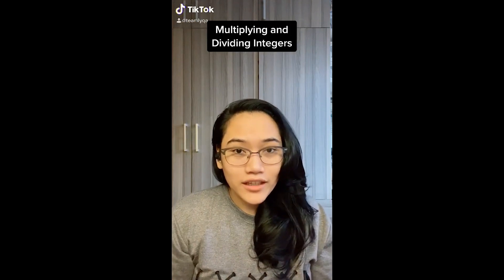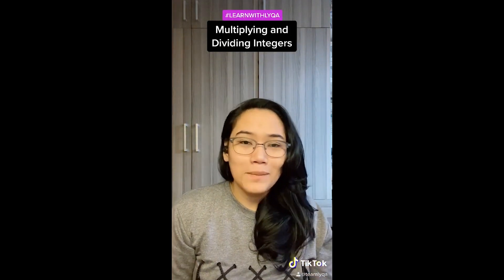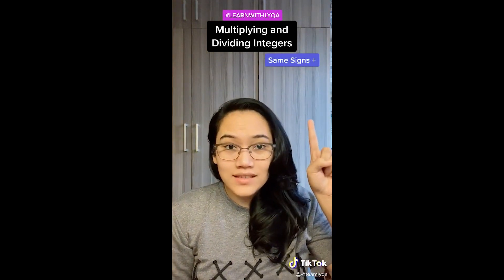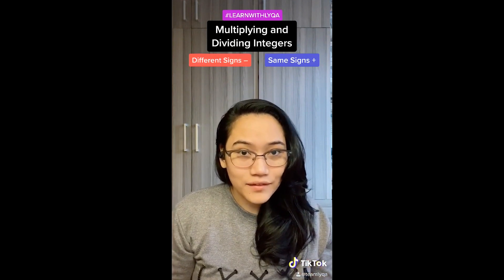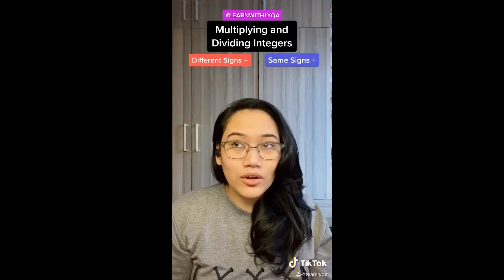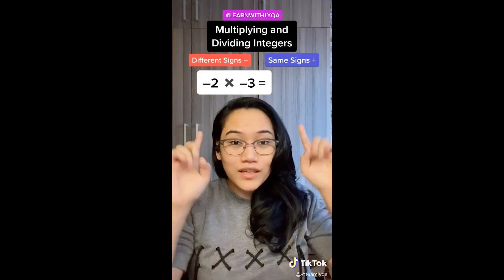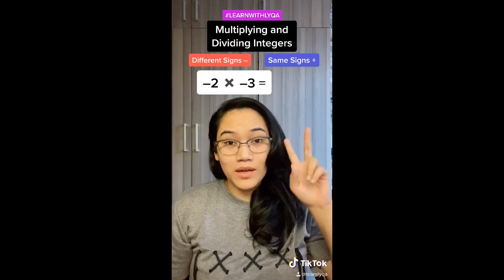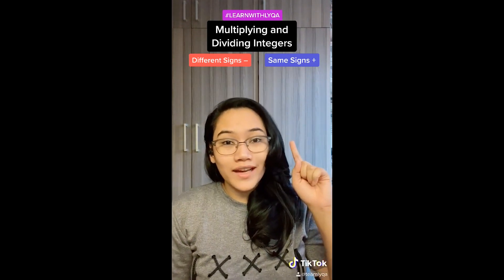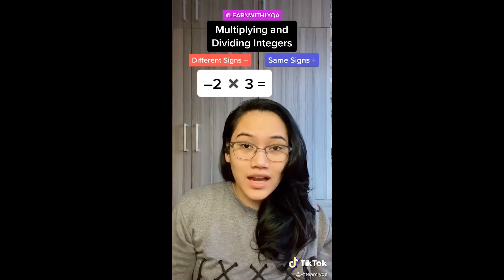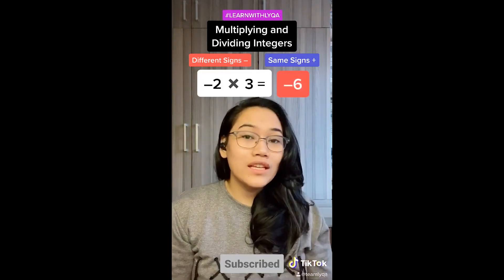How do you multiply and divide integers? Pinagsama ko na sila dito sa isang video dahil pareho naman ang rules na nag-a-apply. Kapag same ang signs — positive. Kapag different ang signs — negative. So, kung mag-multiply ako ng negative 2 at negative 3, kahit na pareho silang negative, as long as pareho sila ng sign, ang sagot mo pa rin ay positive 6. Kung mag-multiply naman ako ng negative 2 at positive 3, ang magiging sagot ay negative dahil magkaiba sila ng sign. Ganoon din sa division.